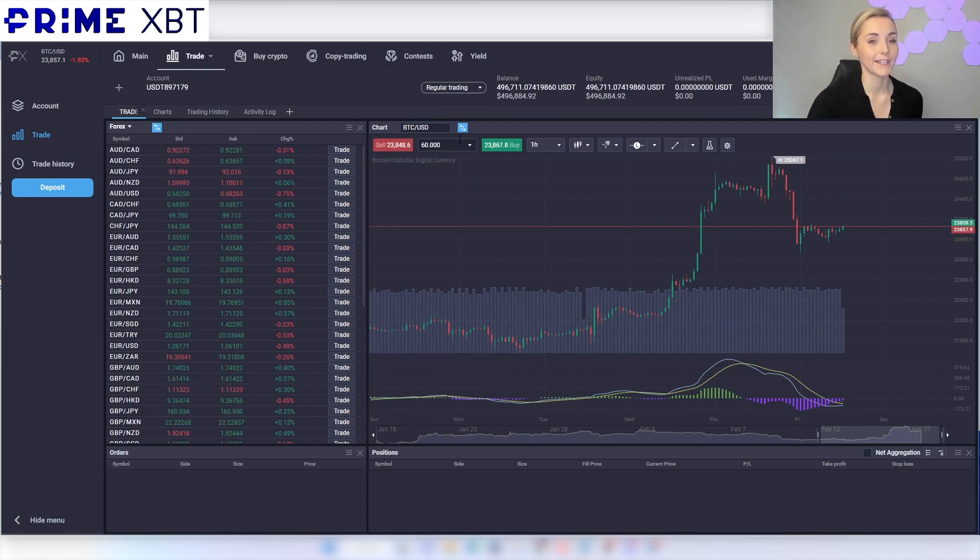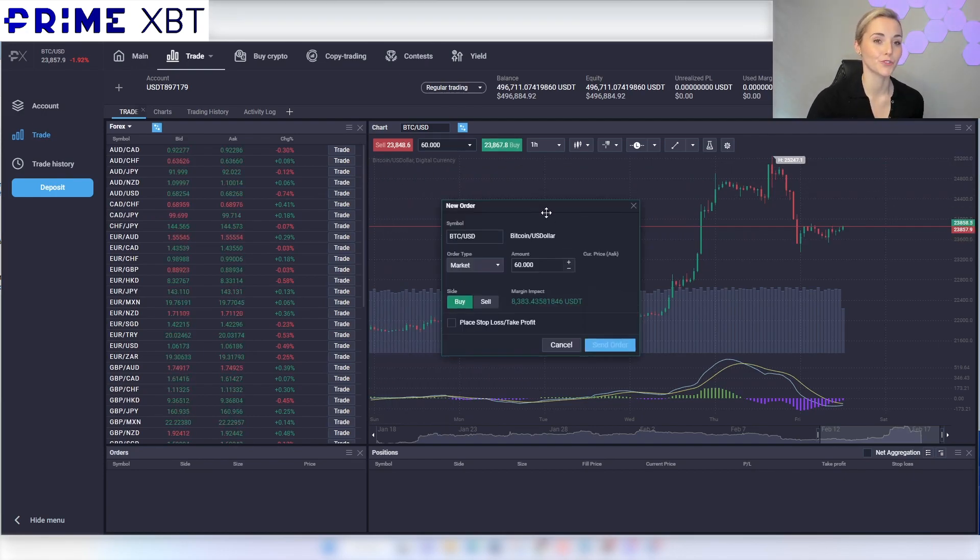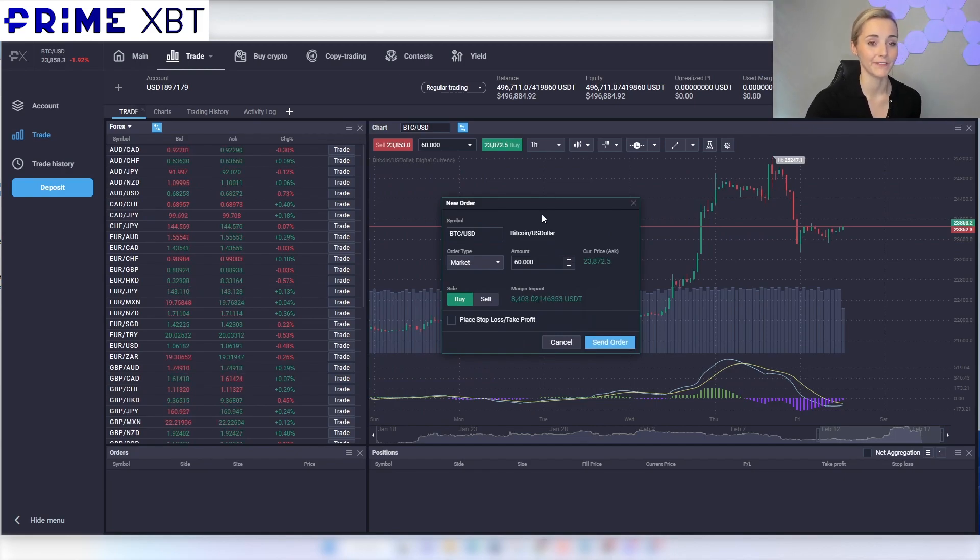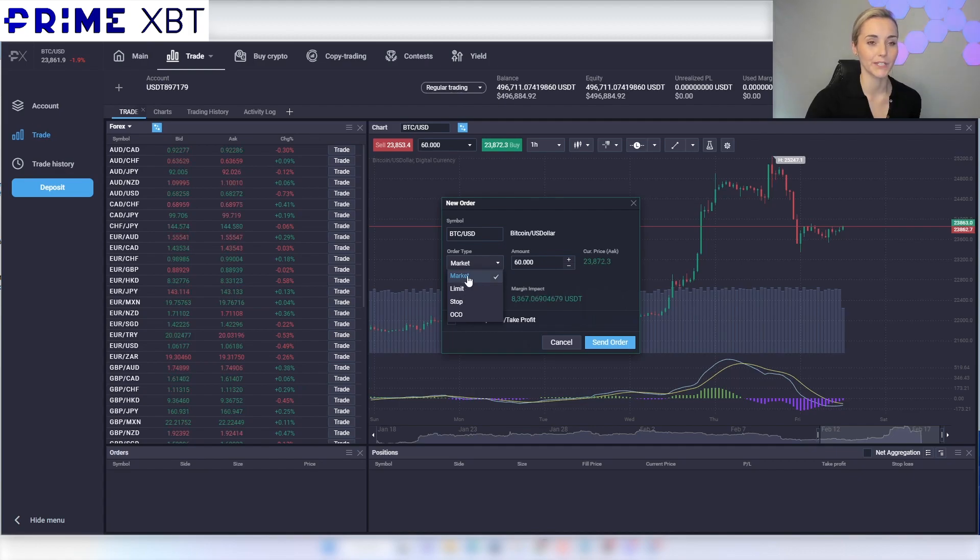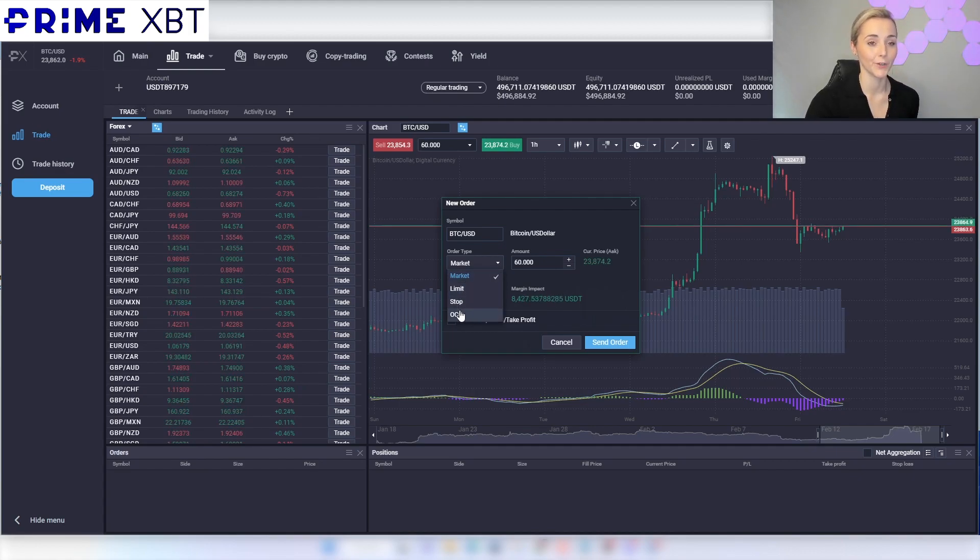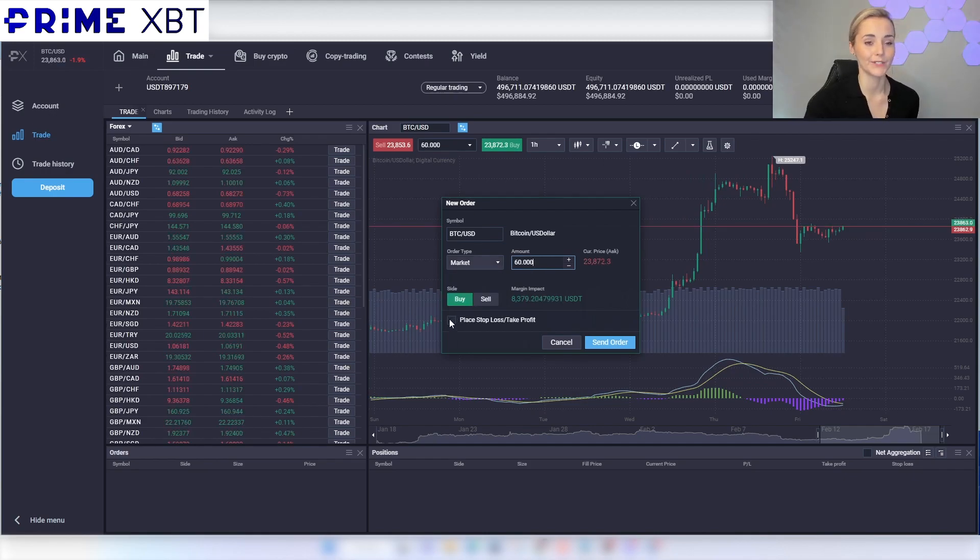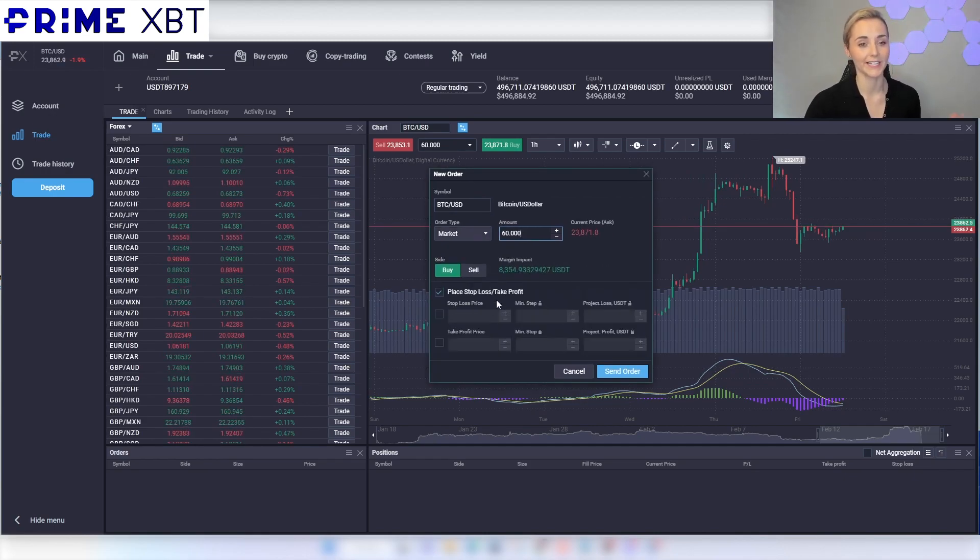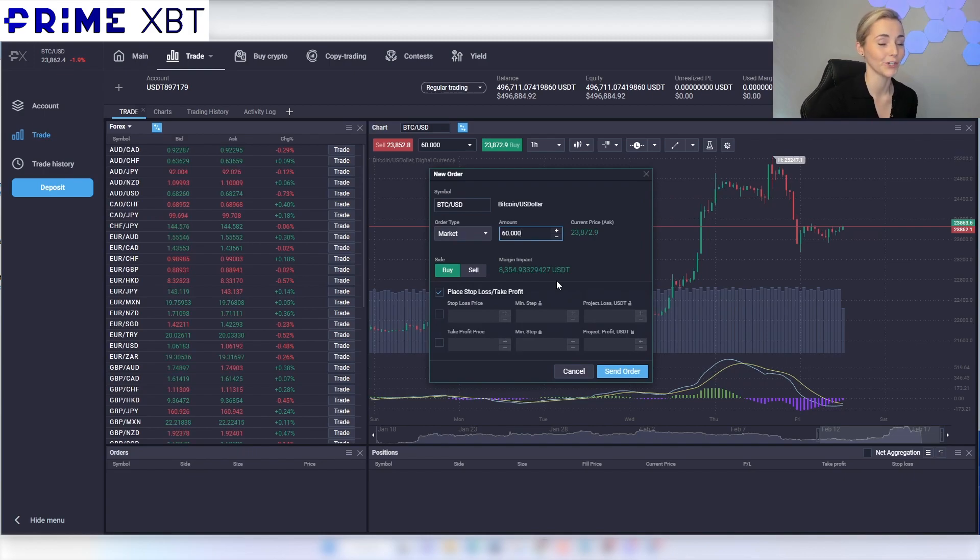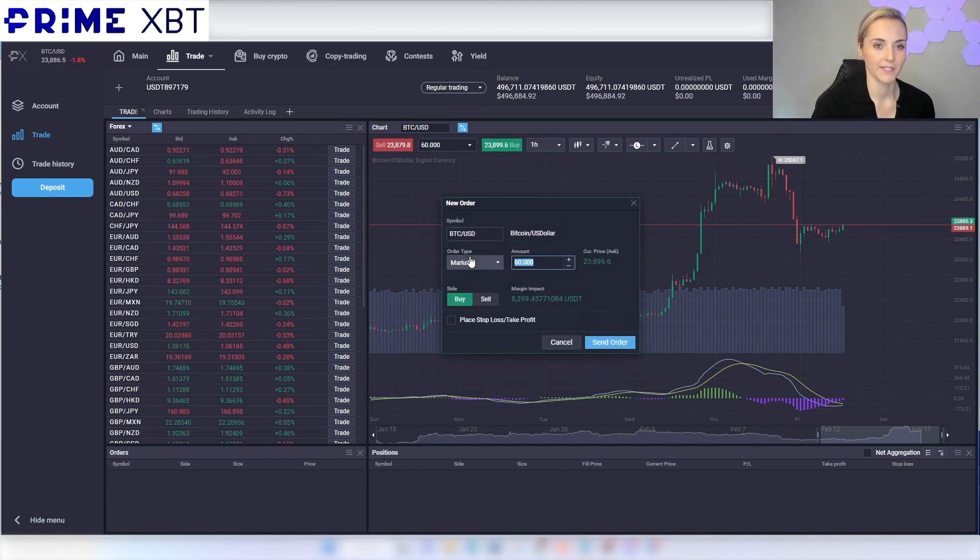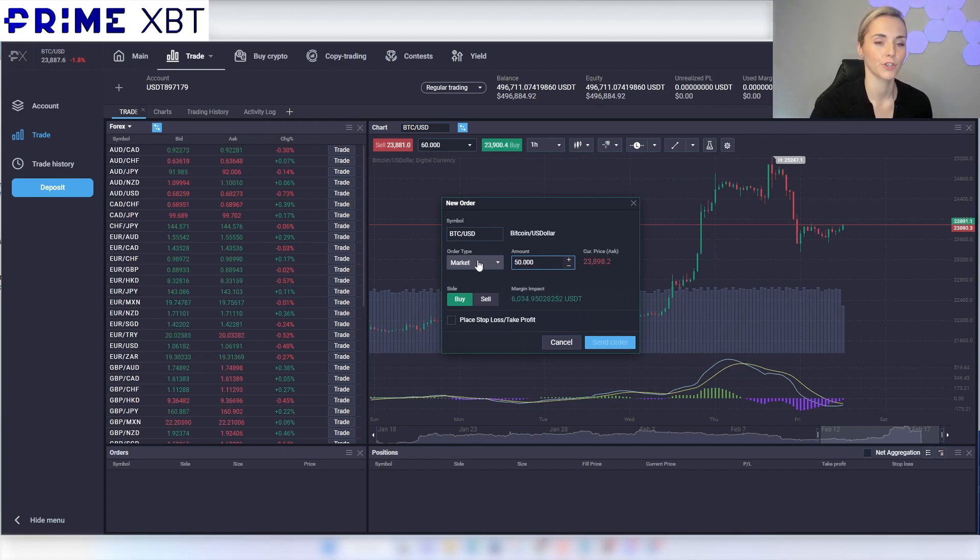By clicking either buy or sell this will trigger a pop-up and this is where you can refine the trade. You can change your order type whether you would like market, limit, stop, OCO, and you can also change the volume of your trade here and decide whether you would like to place a stop loss or take profit too. I'm going to take a pretty big trade here to show you the execution speed.